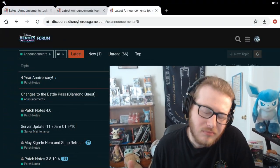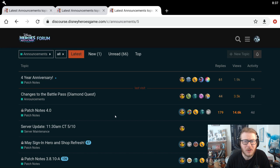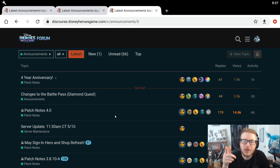What's going on everybody? My name is Bendy and this is Disney Heroes. Well, it's actually the forums.